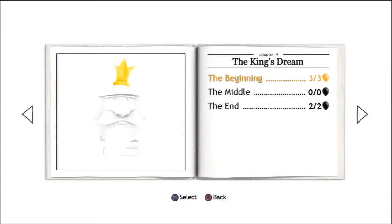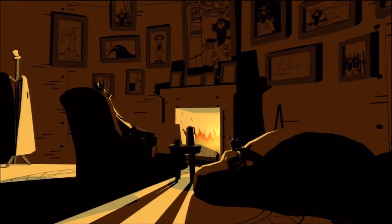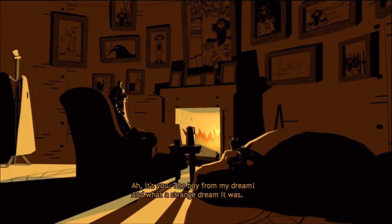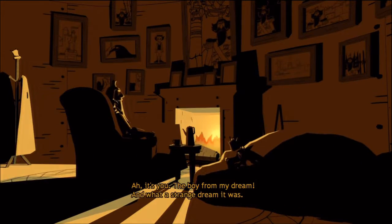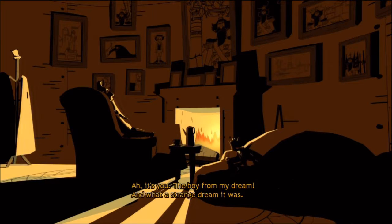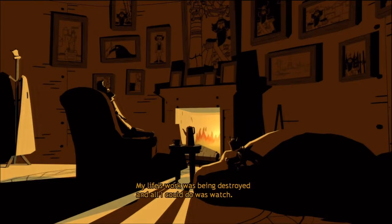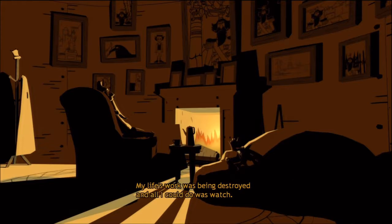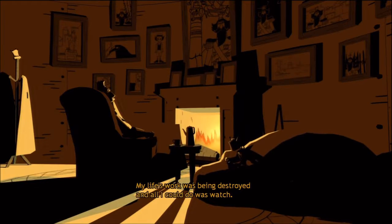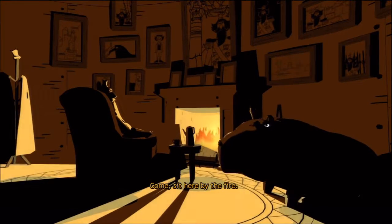So we made it to the king. I don't want to see what time it is. Oh, we got ten minutes. Maybe we can wrap it up. It's going to be really short. This game, if we can wrap it up here. Well, we'll at least get to a checkpoint. Maybe we'll go over for the first time. Ah, it's you. The boy from my dream. What a strange dream it was. My life's work was being destroyed. And all I could do was watch. Come. Sit here by the fire.